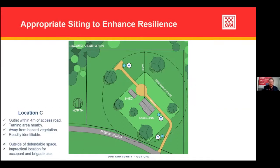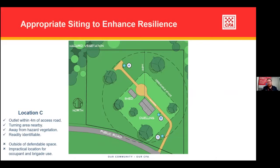Looking at Location C — the outlet is within four metres of the access and there's a turning area nearby. It's away from hazard vegetation and readily identifiable, quite easily visible from the road. But it's outside of the defendable space and quite a distance away from the house, so it might not be practical for occupant or brigade use. So those are some things to consider when thinking about enhancing resilience. It's not a tick-the-box operation — it is always site specific. But it forms part of that overall resilience puzzle, and the more robust you can make it — through siting and design, location, and vegetation management — the better the chances of reducing that bushfire risk to life.